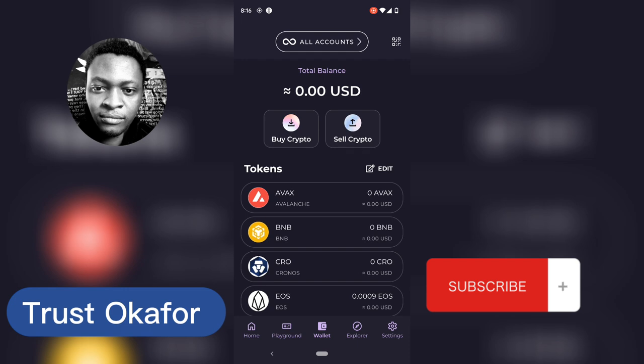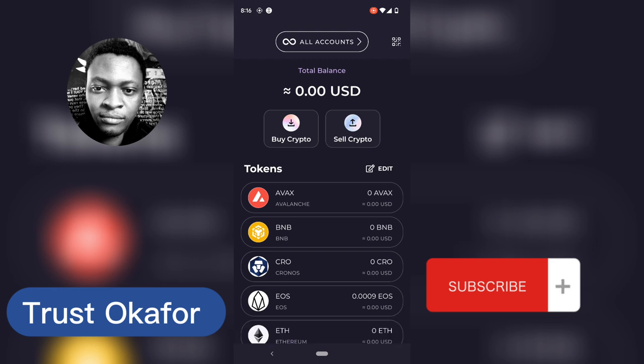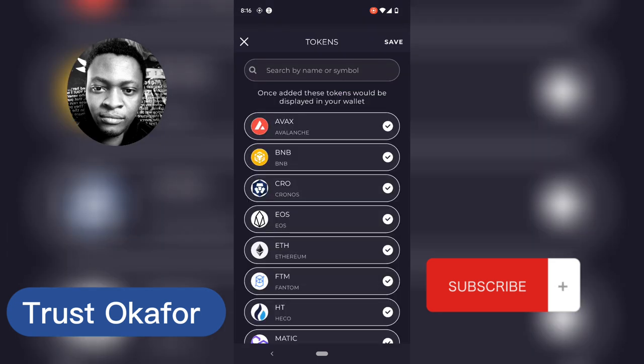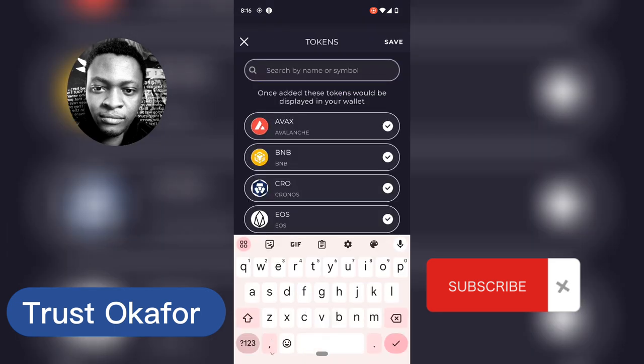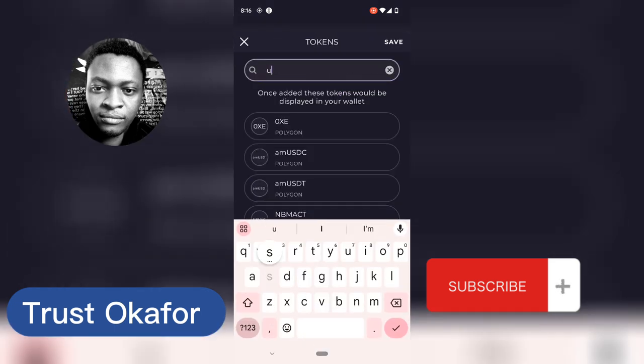To add USDT so it starts displaying on your wallet, click on Edit and then go ahead and search for USDT.